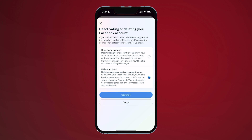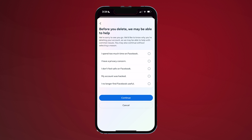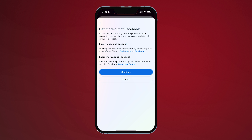If you have additional pages linked to your account, those will also be deleted. Select your desired reason, select Continue, and then select Continue again.